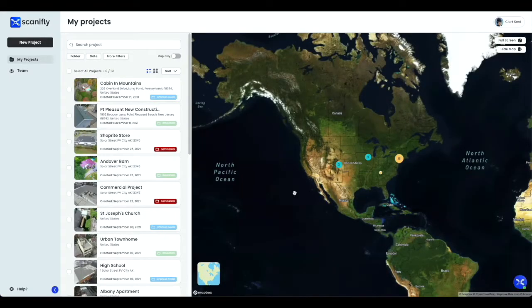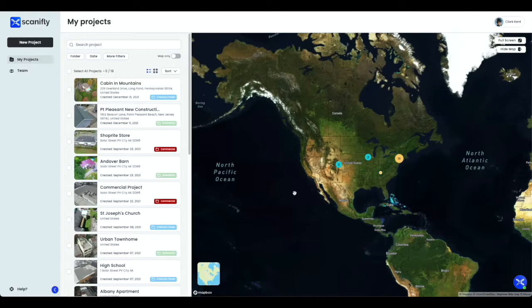This is what we refer to as the My Projects page on Scanify. You can think of this as your home page. It's the very first page you will see after logging in to Scanify. Be sure to bookmark it if you haven't already.